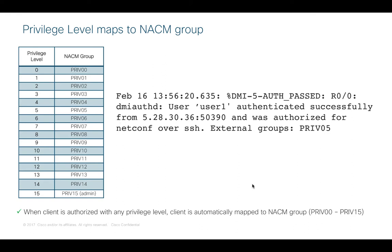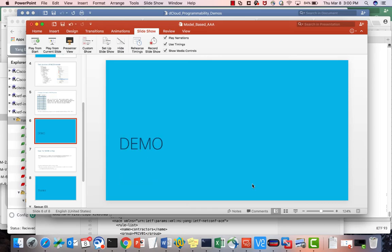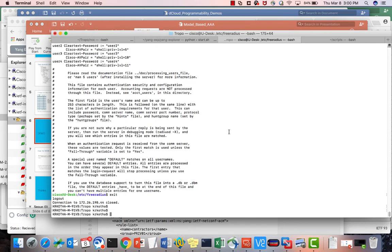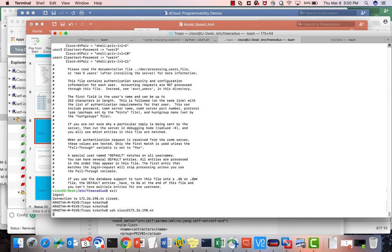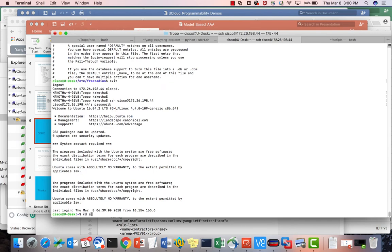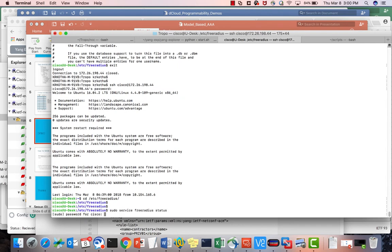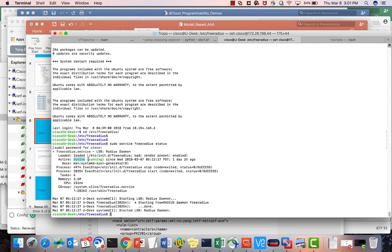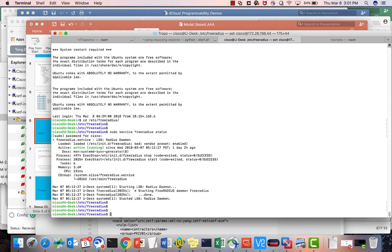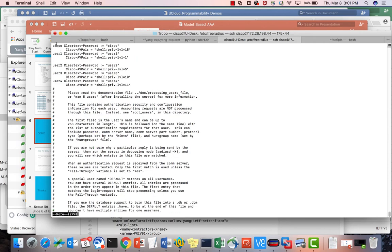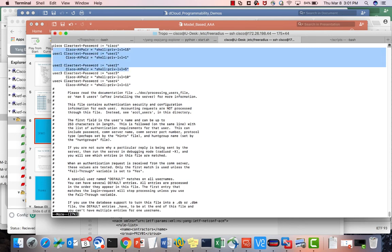Let's see a short demo. First I will show my RADIUS server which is running. If you see the FreeRADIUS status it is active and running. I have some users already enabled in my RADIUS server: the first is 'cisco' with privilege level 15, the second is 'user1' with privilege level 1, and 'user2' with privilege level 5. We will use only these three users in our demo.